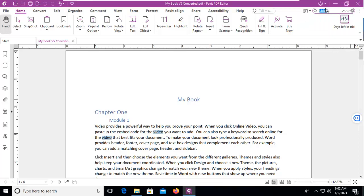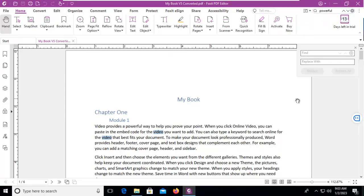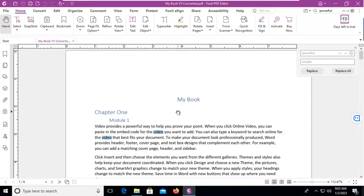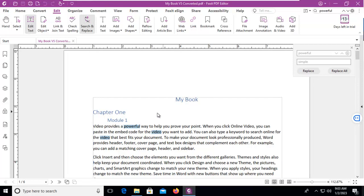Let's go back and search for the word 'Powerful' again using our drop-down for Search and Replace. So we're finding 'Powerful' and we're going to replace it with 'Simple.' Now I could replace one or I could replace all — I'm just going to replace one. And it tells me here that it has been done. Let's close this.